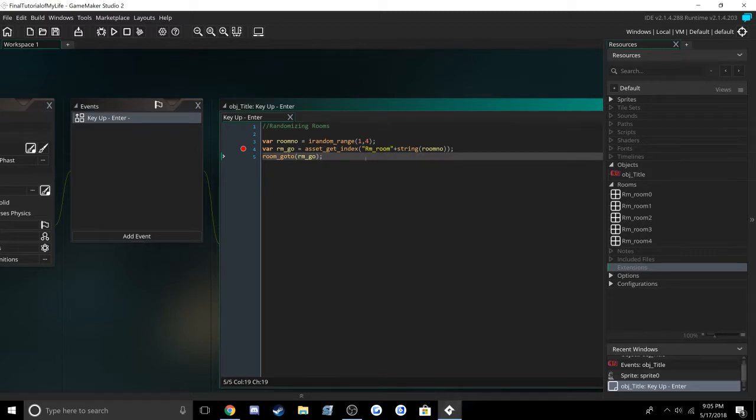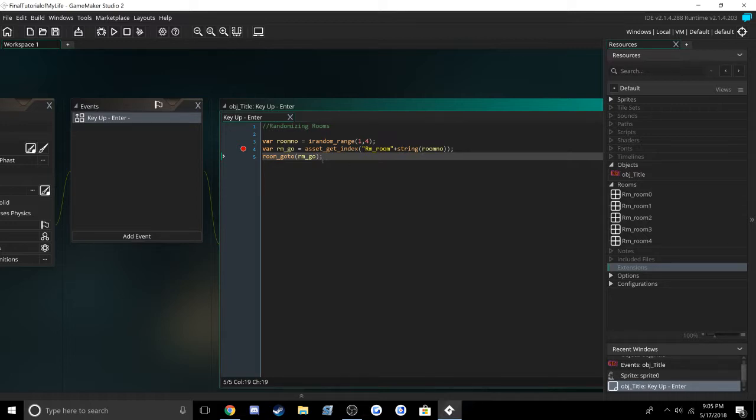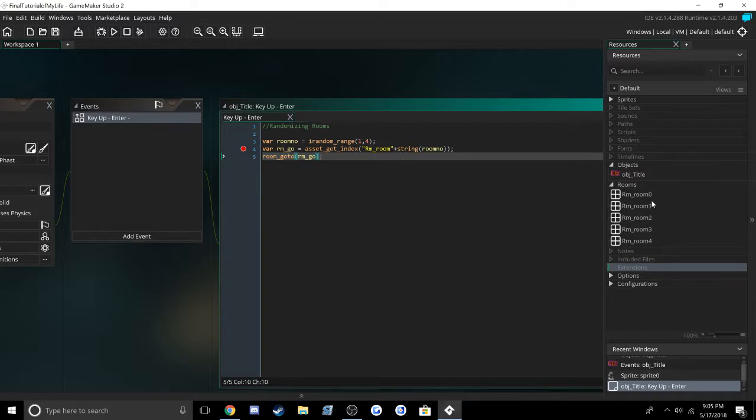Since roomNumber is getting a random number from 1 to 4, it can be any one of those four numbers. So when it's time to go to the room, it'll switch to whatever room it randomly generates at that time.